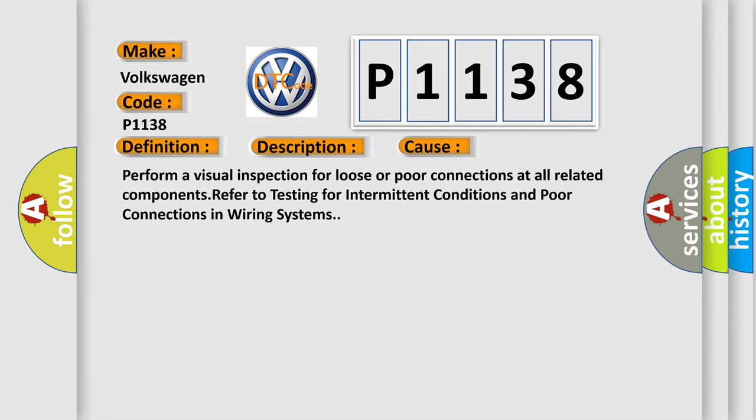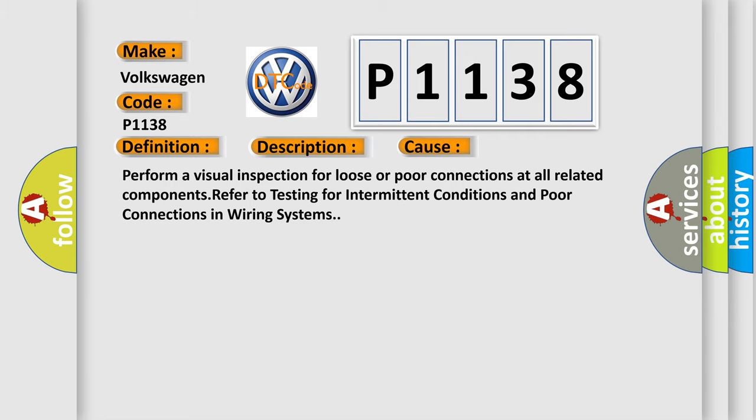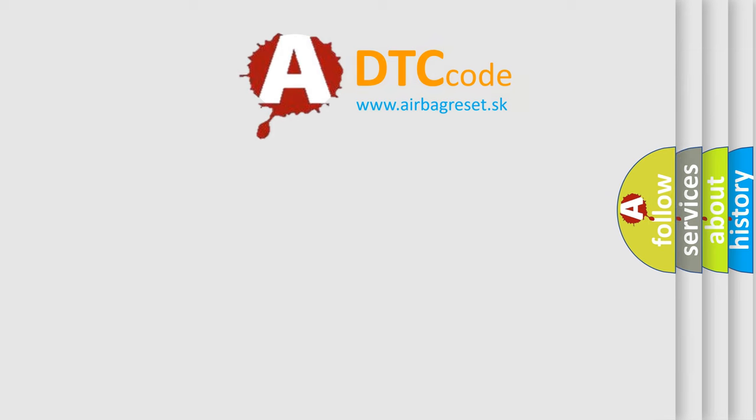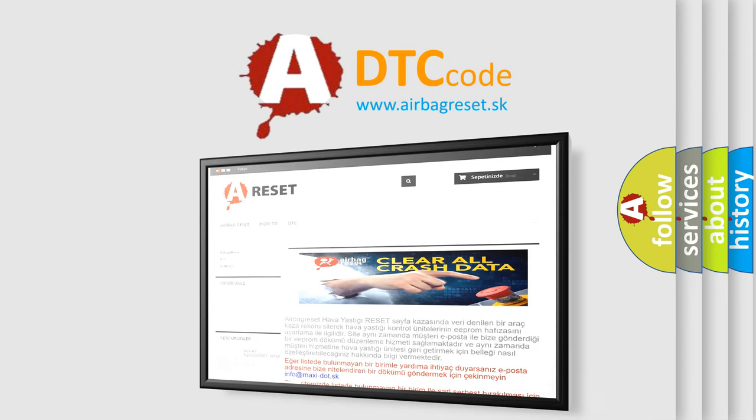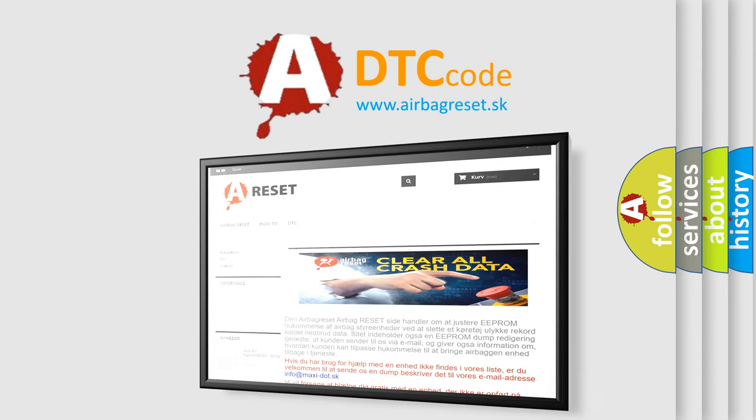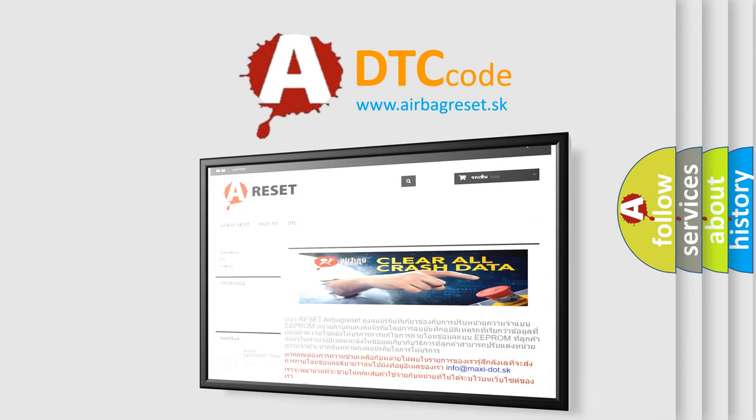The Airbag Reset website aims to provide information in 52 languages. Thank you for your attention and stay tuned for the next video.